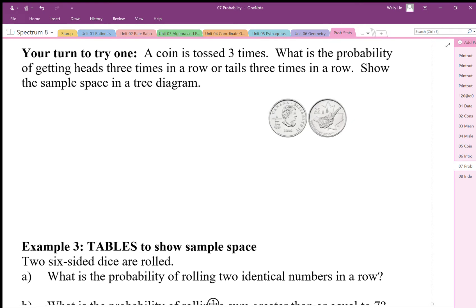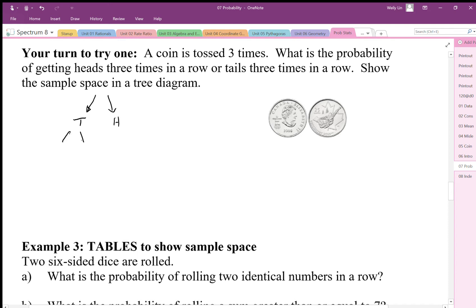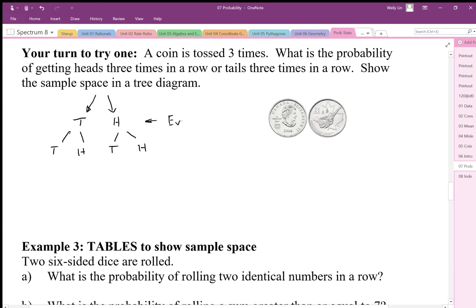In a three-event probability, we need three rows on our tree diagram. The nice thing about this one is it's binary, so there are only two possibilities. The first flip would have tails or heads. In the second flip, if we got tails we can again get tails or heads; if we got heads the first time we can get tails or heads. This represents event one, and this would represent event two.